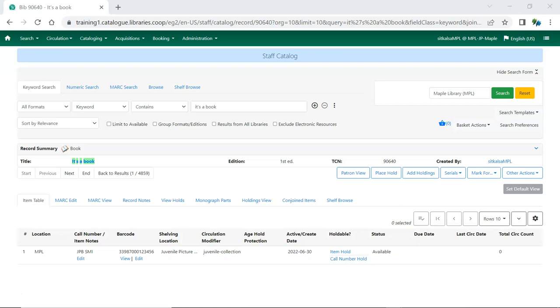Before you can add a holding, you first need to find the record for the title in the Sitka database or add a record to the database by loading vendor records, searching via Z3950, or creating an original record.